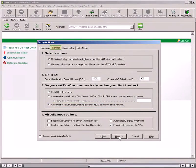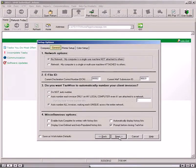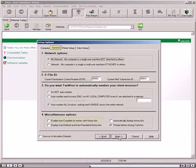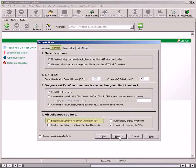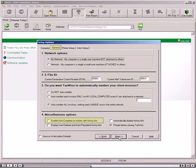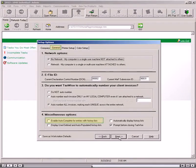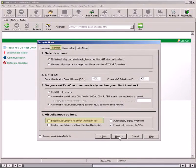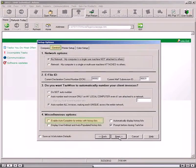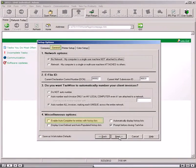Select any or all of the following miscellaneous options. Enable Autocomplete for Entries with History Lists allows you to type the first character or first few characters of an entry, and the software auto-completes the entry for you.